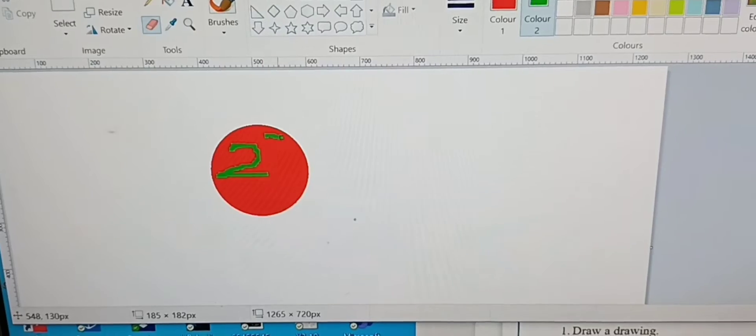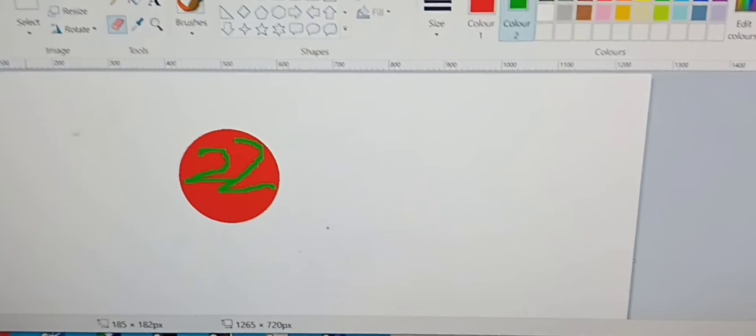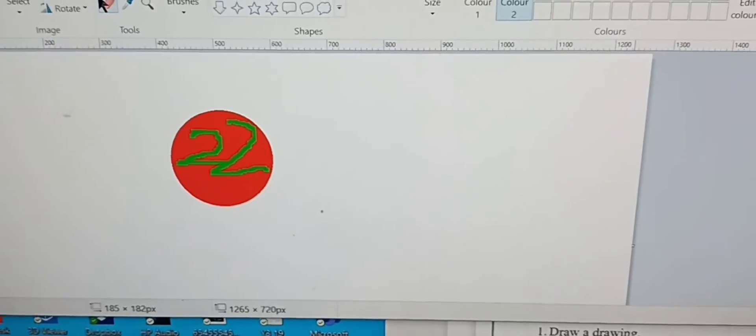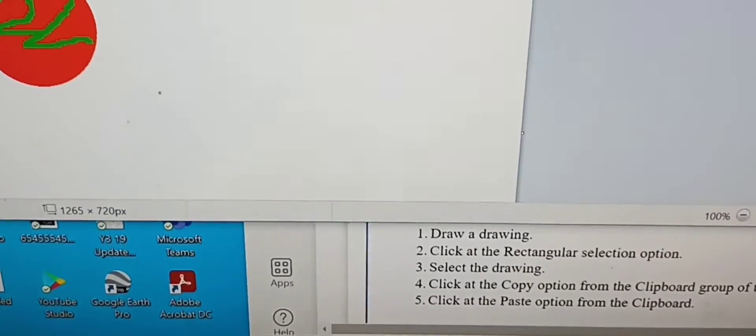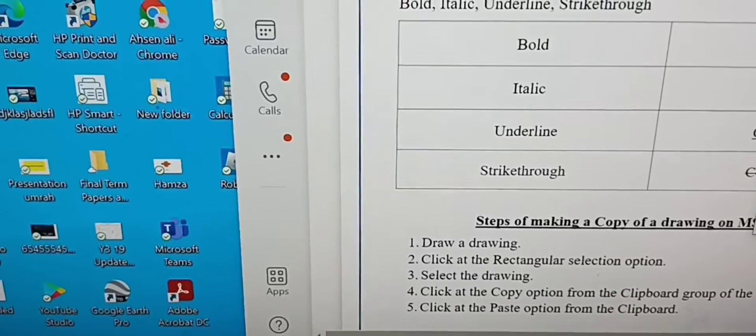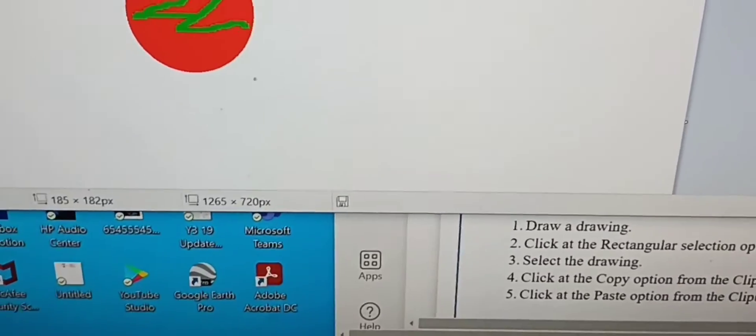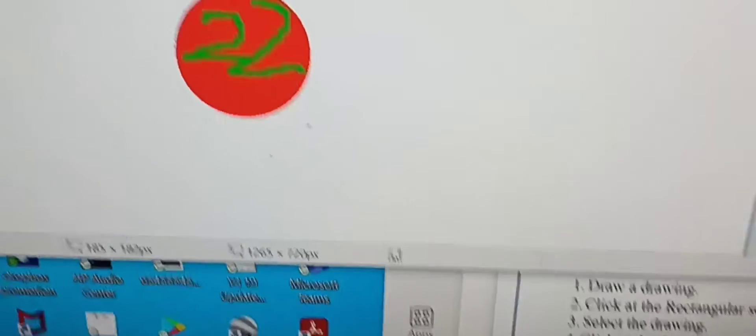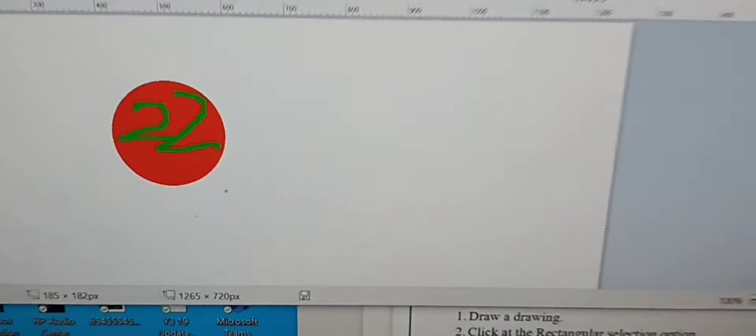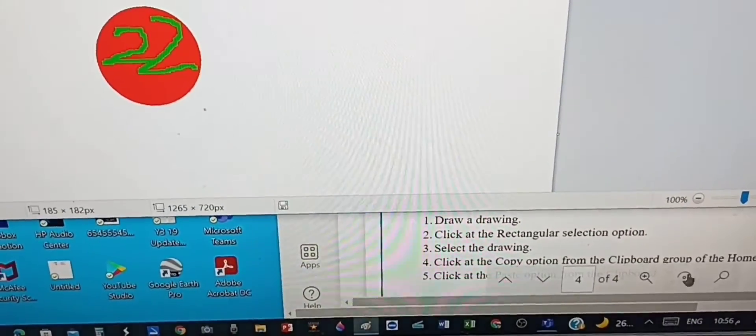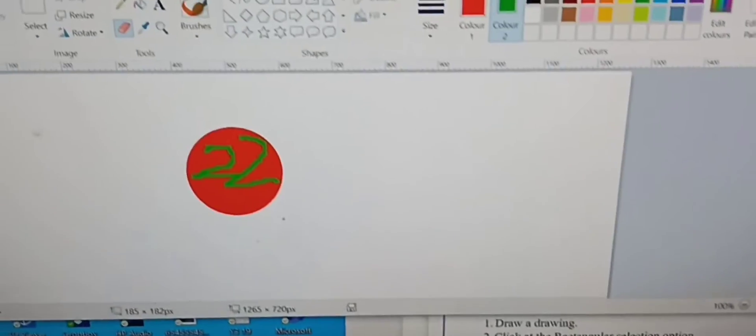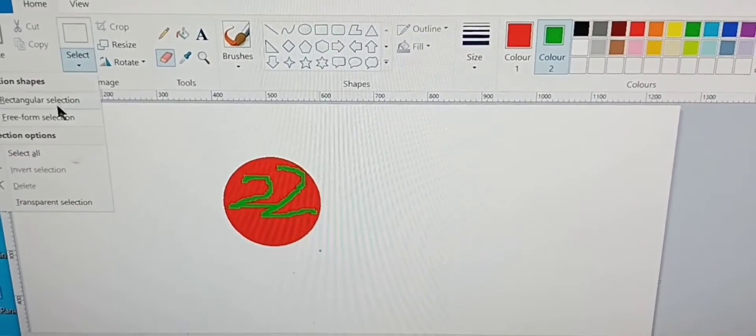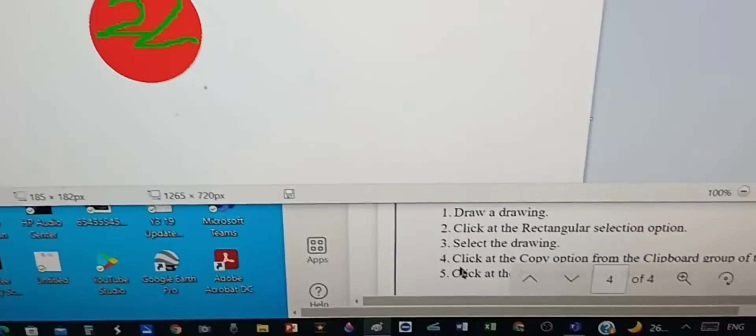Since we're done with the drawing, now as the next step, click at the rectangular selection option. It's here, click here. Now it's saying select the drawing.